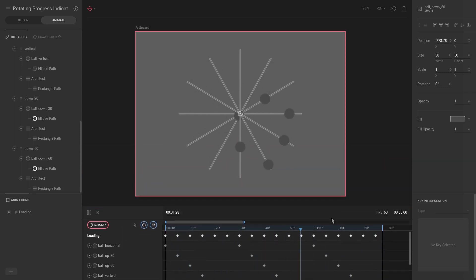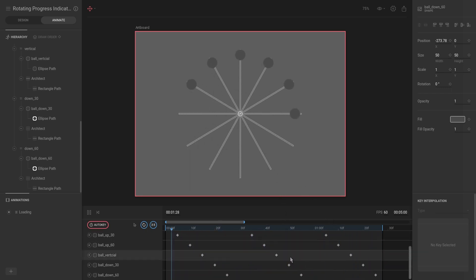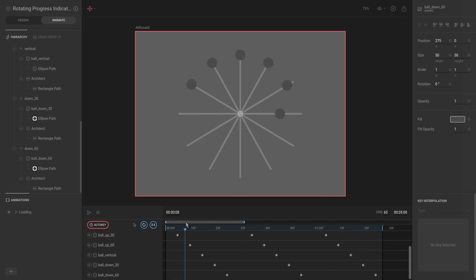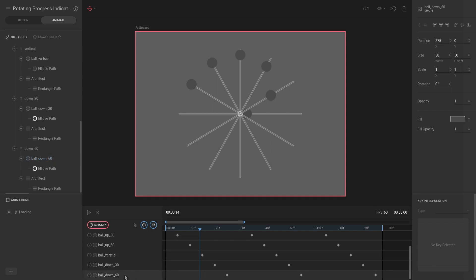There is one problem though - it seems like one of these are a little bit out of sync. As you can see this one is the last one to start.